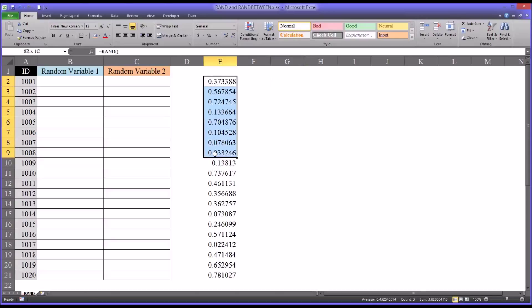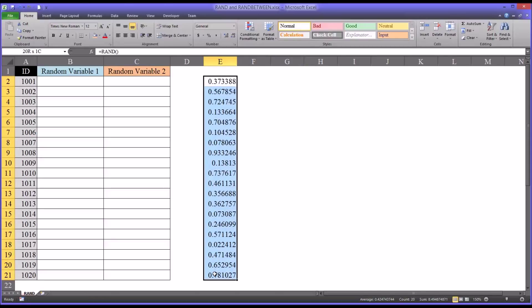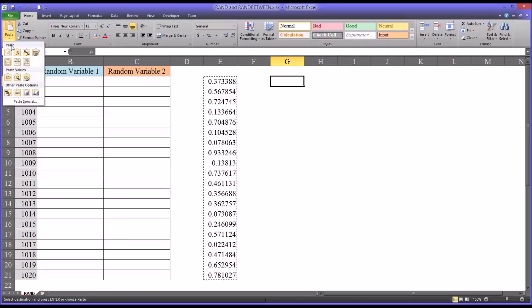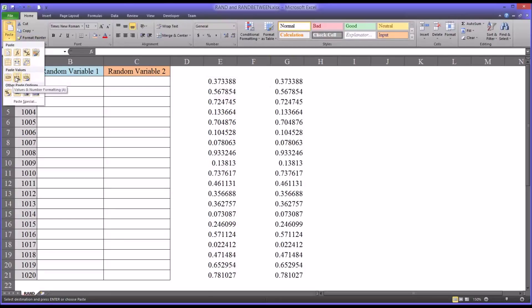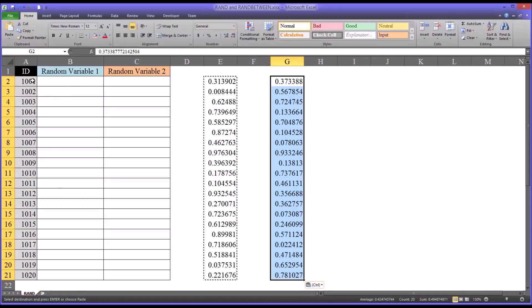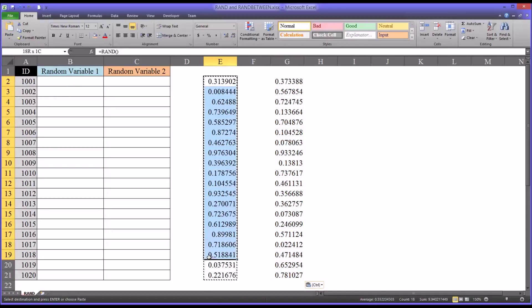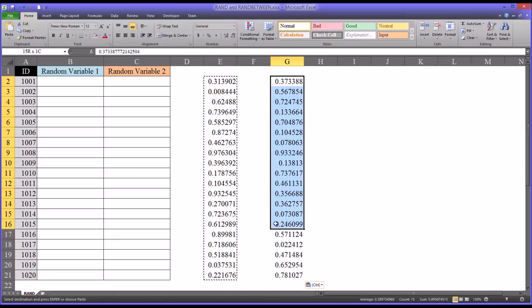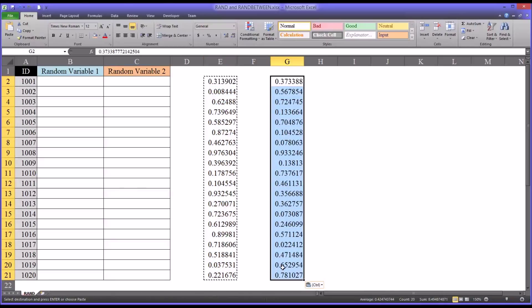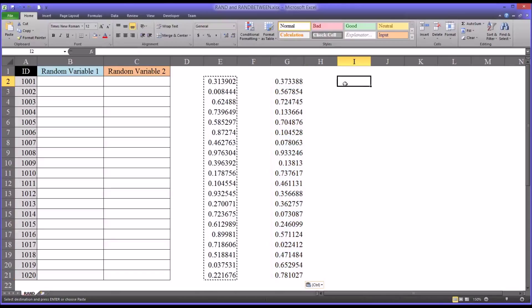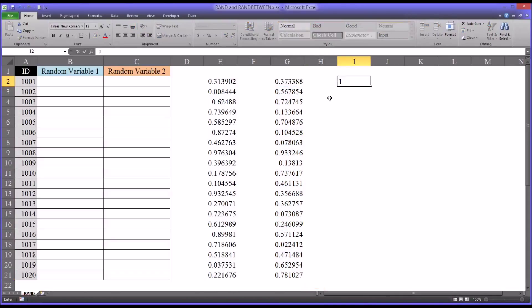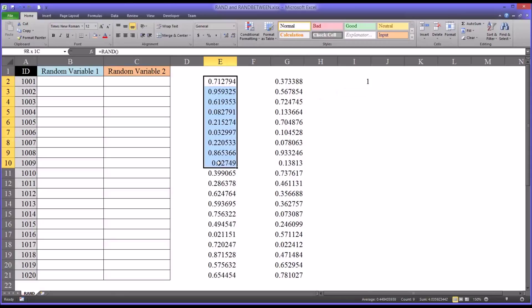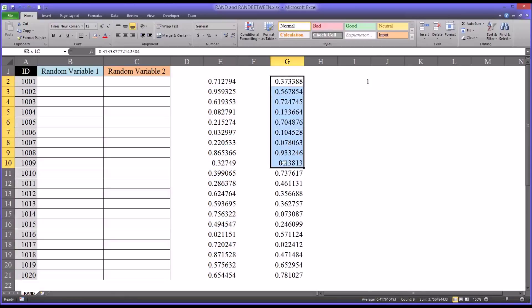So one way to keep these static is to highlight them and hit CTRL-C. That copies. Now I'm going to move over to the G column. And you want to paste special values and number formatting. Now you can see it updated them again. But the last list, the one that I copied, is still here and it's static. So if I go over here and I put a value 1 in, you can see that the function updated again. But these values did not.